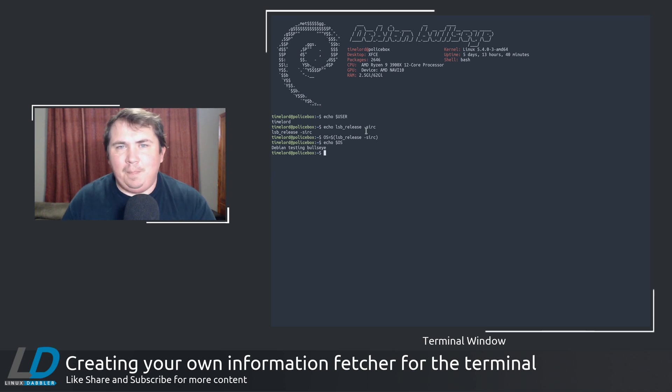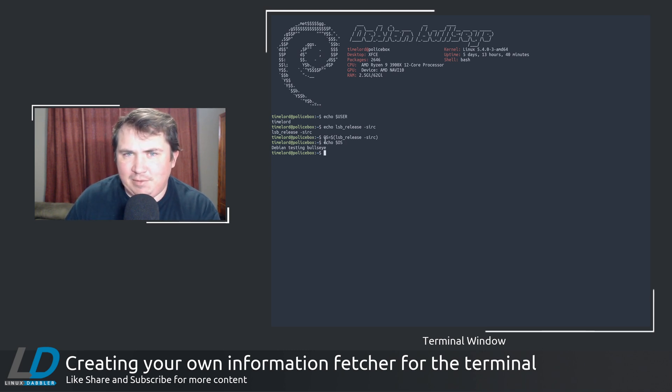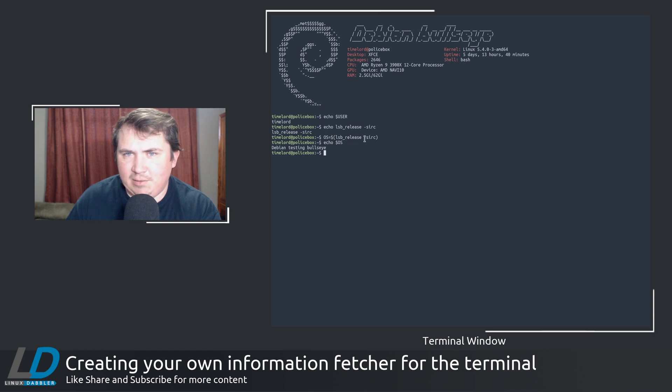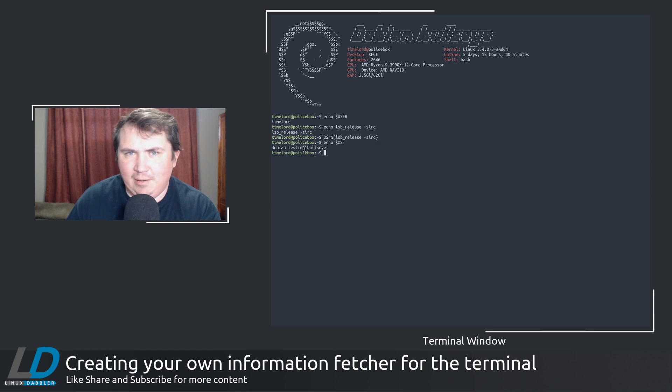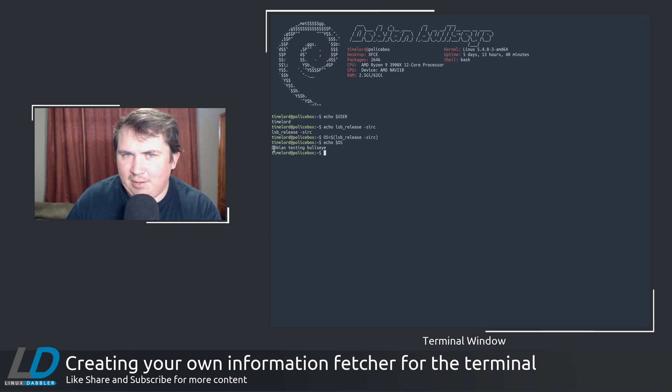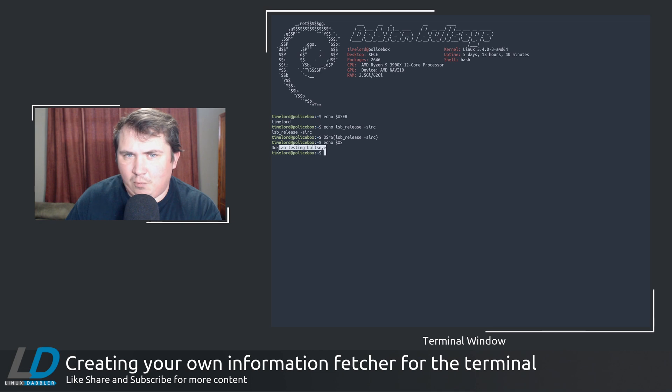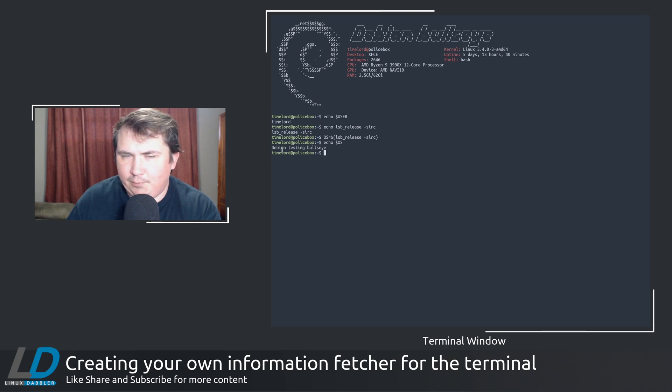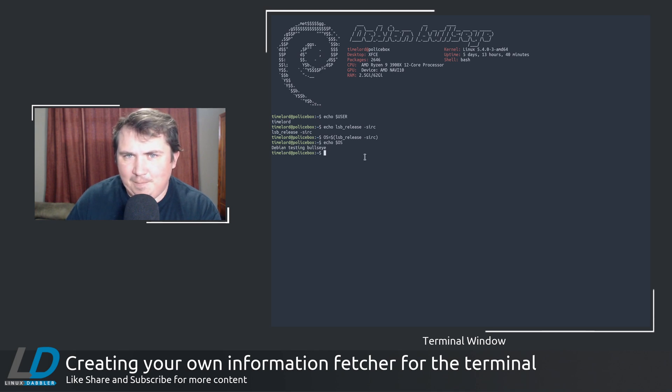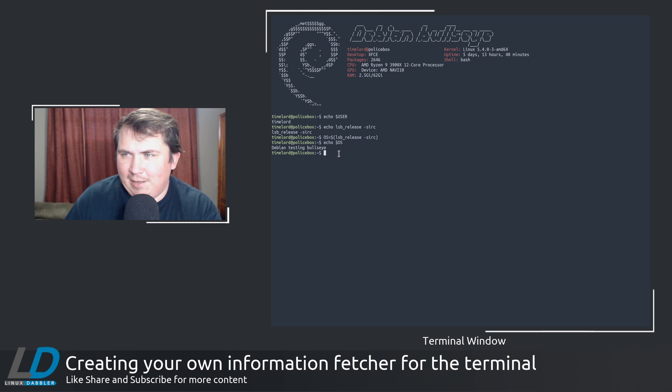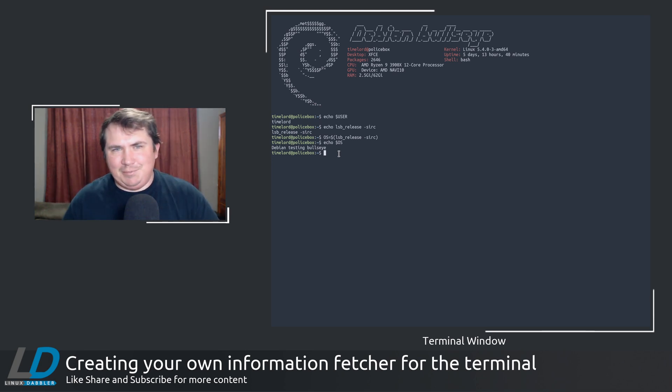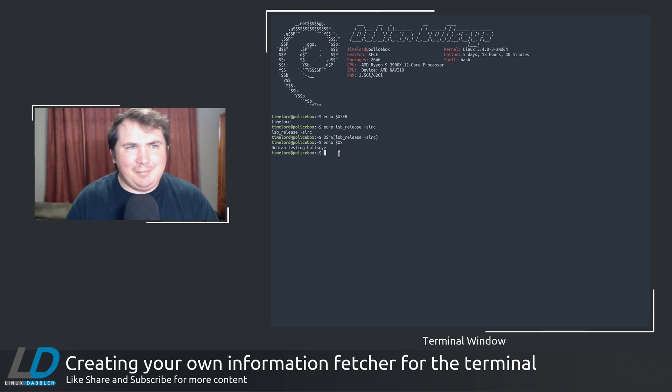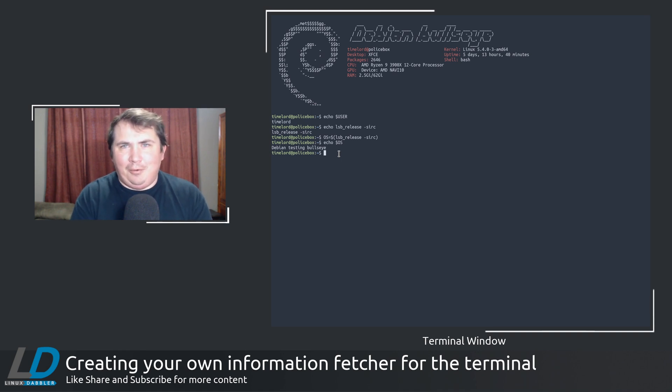So to get the OS, the best way to do that that I have found would be to say OS equals lsb_release space -sirc. And when you echo out $OS, you get Debian Testing Bullseye. And this has worked on pretty much every distribution that I've tried. And it puts it out in like a pretty name.